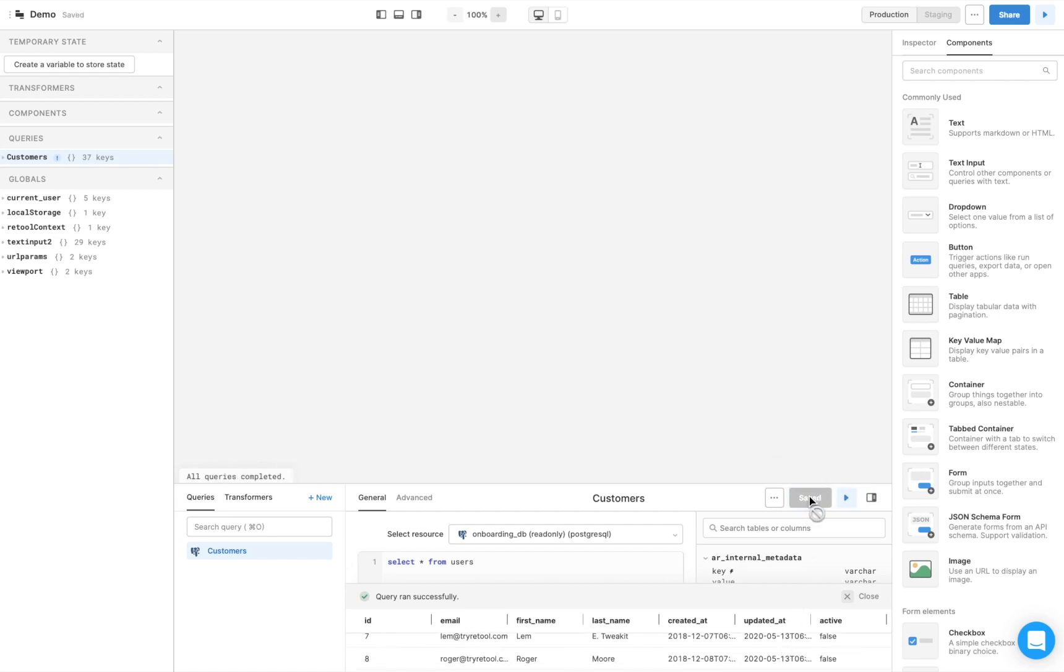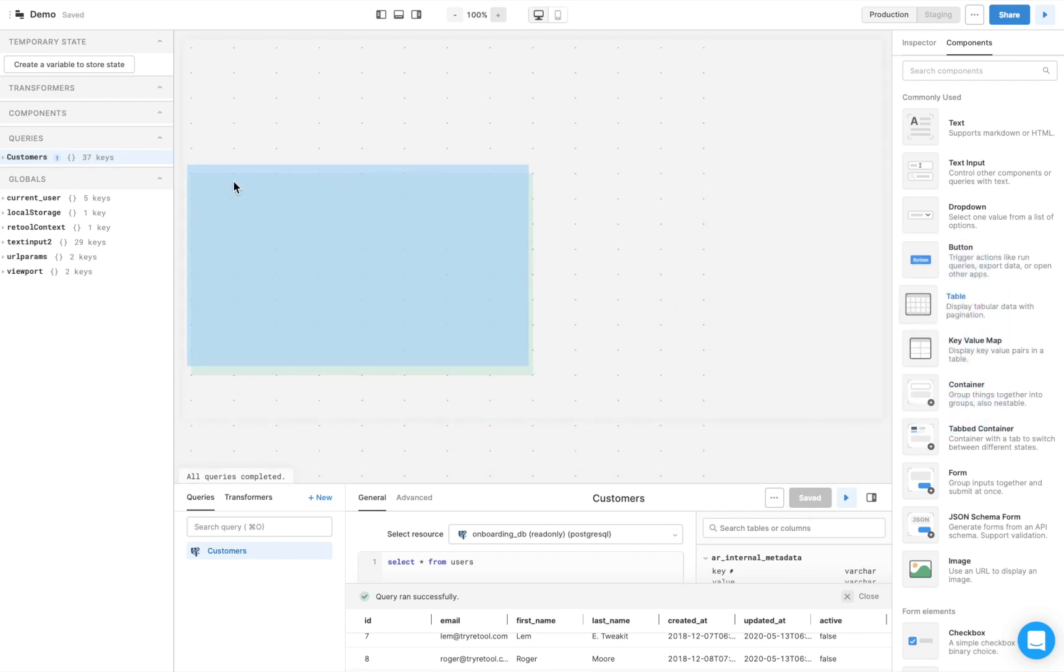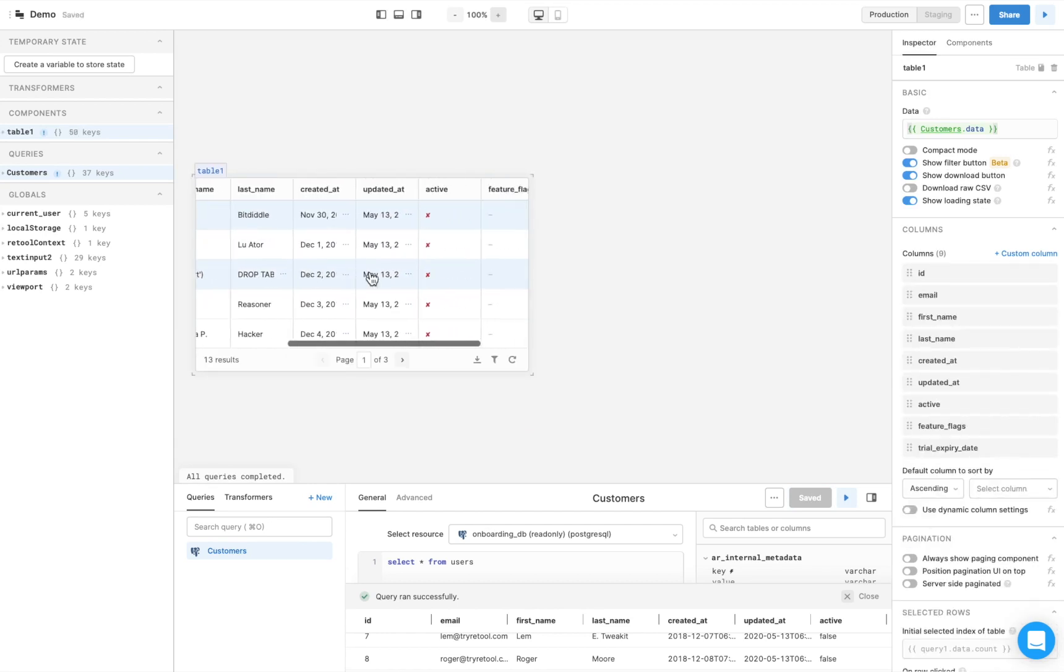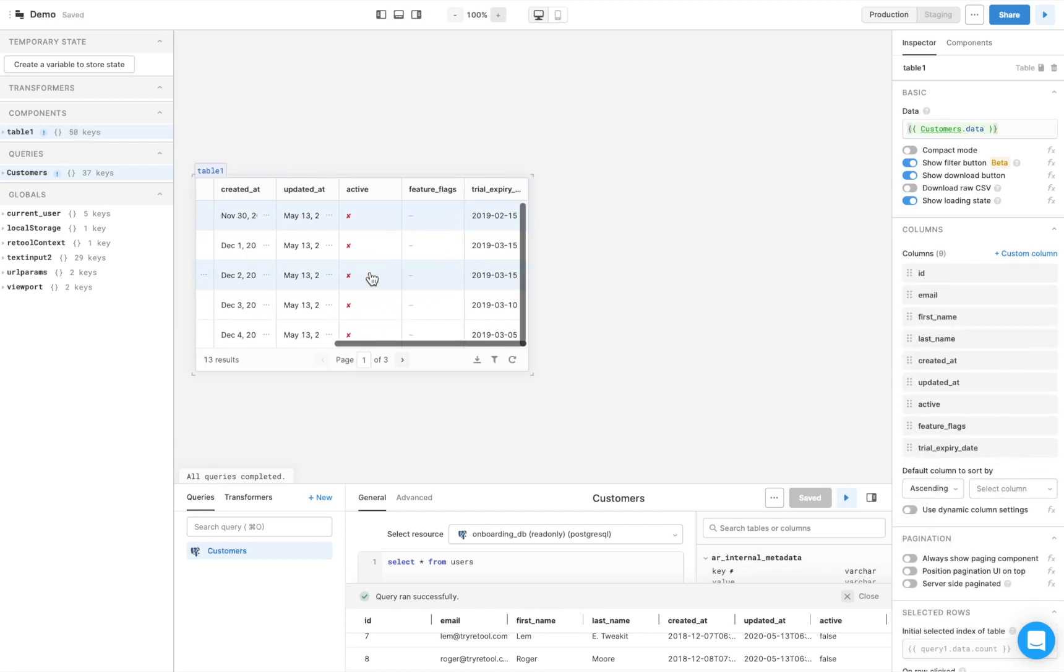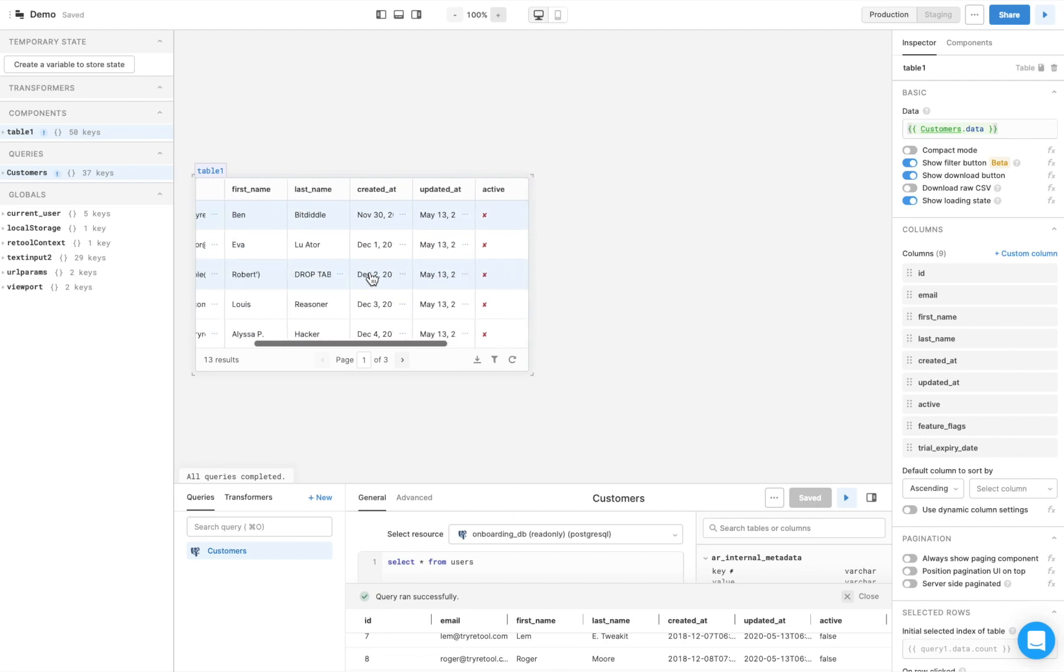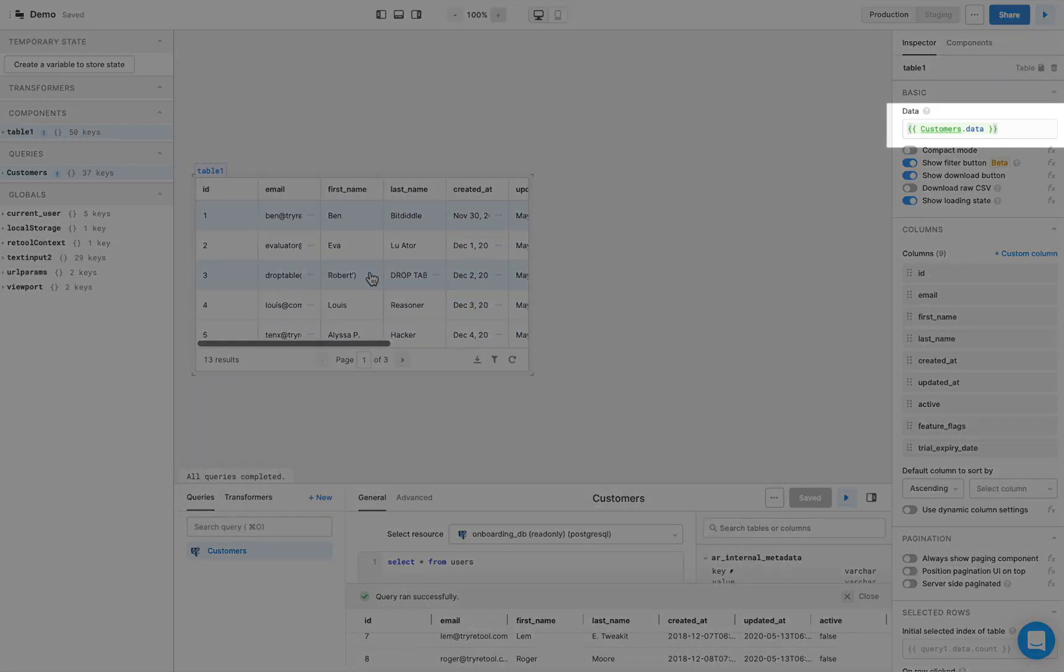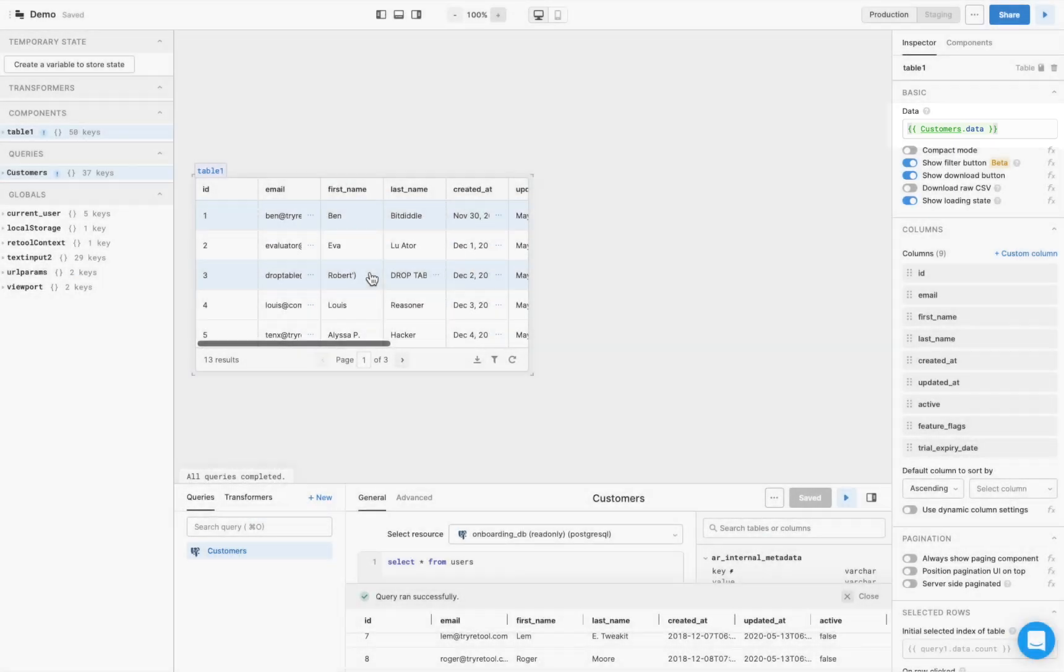Next, to display the data from this query, click and drag the Table component from the right panel to the center canvas. Retool automatically pre-fills the table with data from your last saved query. Note how Retool references the data by using the query name .data.